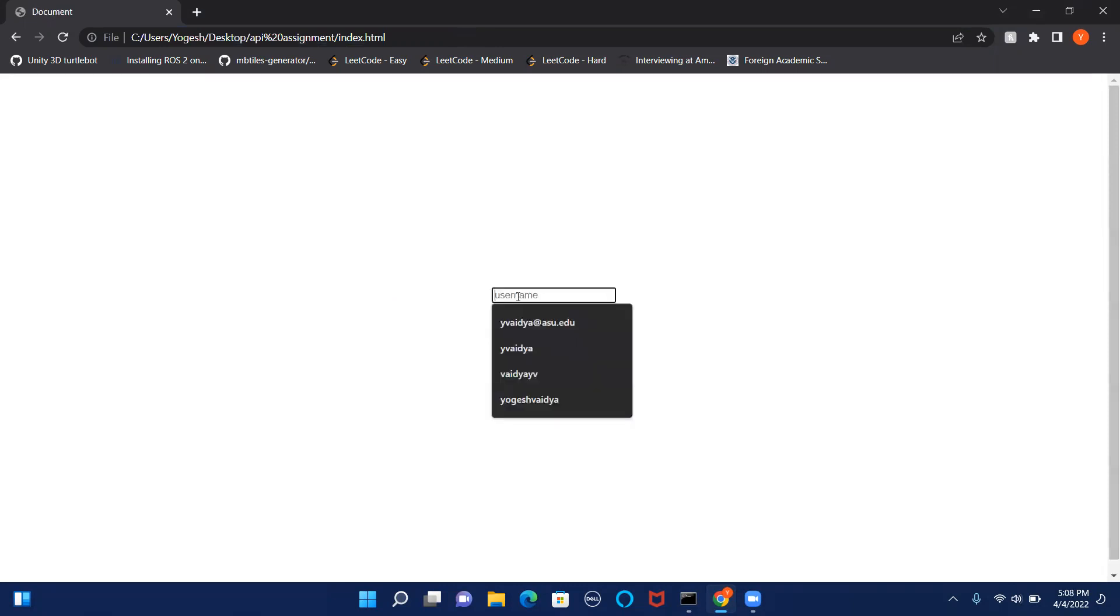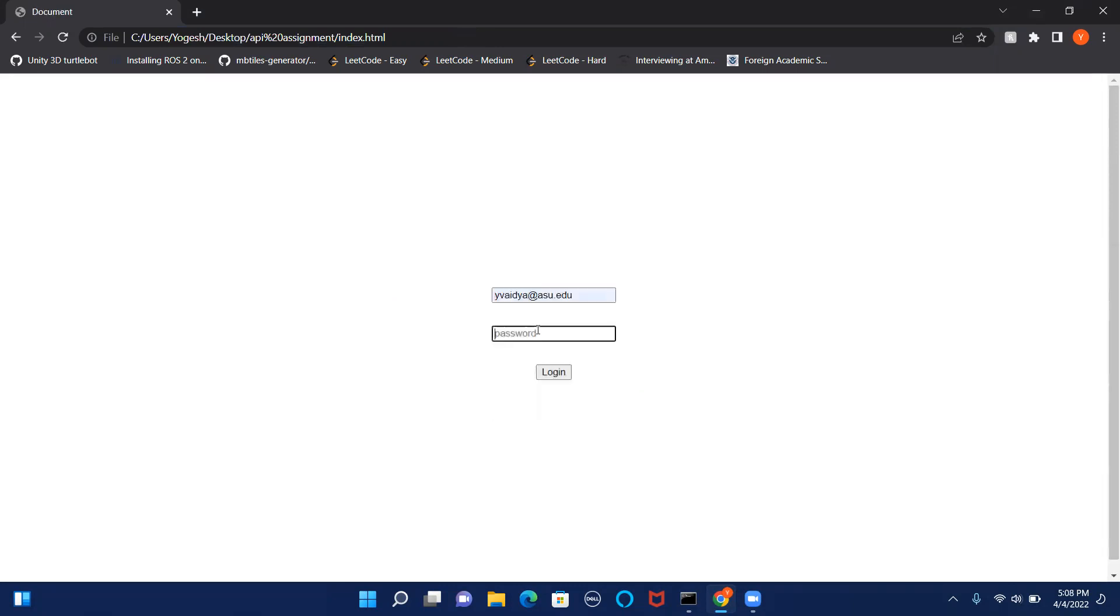So firstly, we have a login page in which we will log in using our credentials.